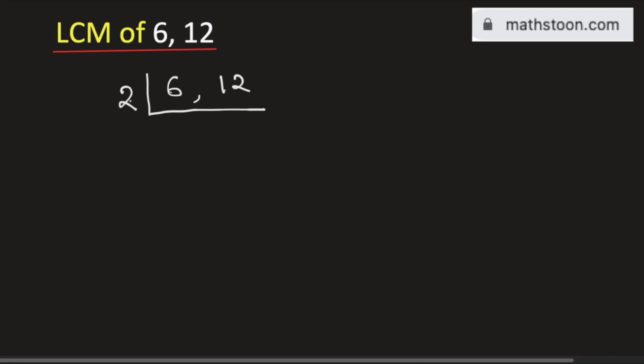Now 6 divided by 2 is 3, and 12 divided by 2 is 6. So we get 3 and 6.